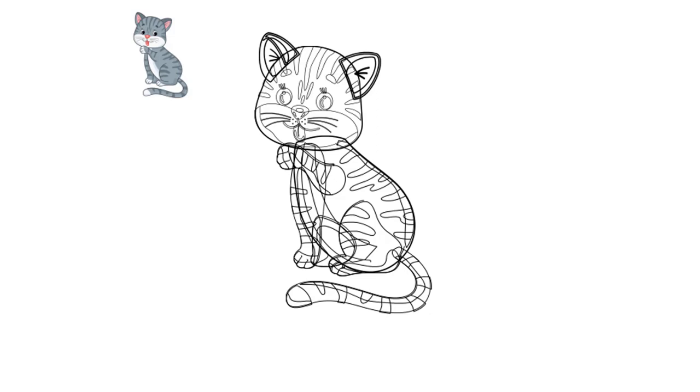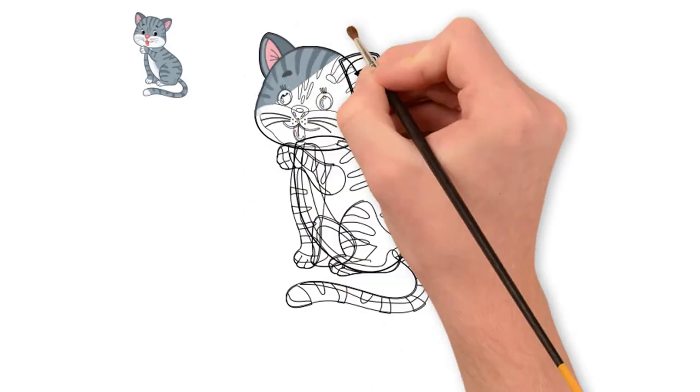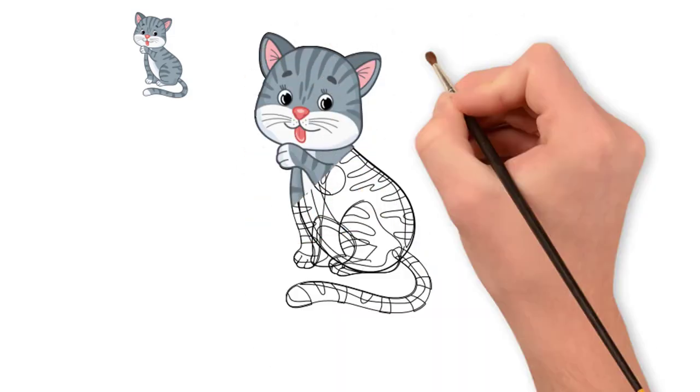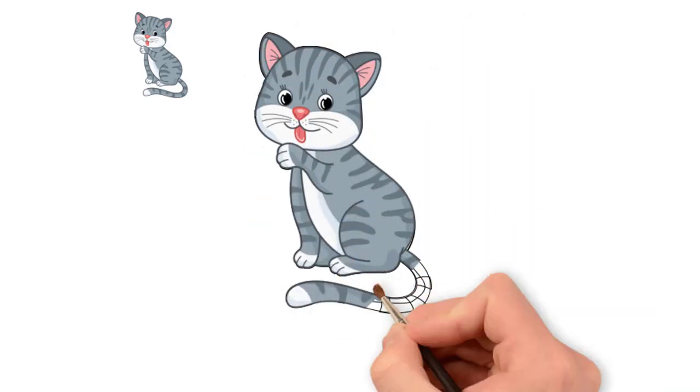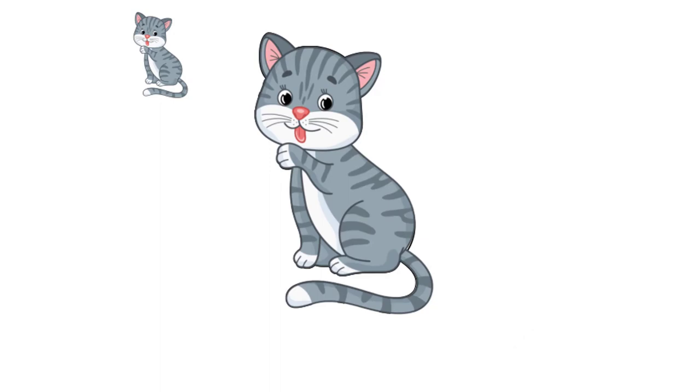We paint it in light gray paint. Part of the cat's body remain white. And draw the tongue in red.